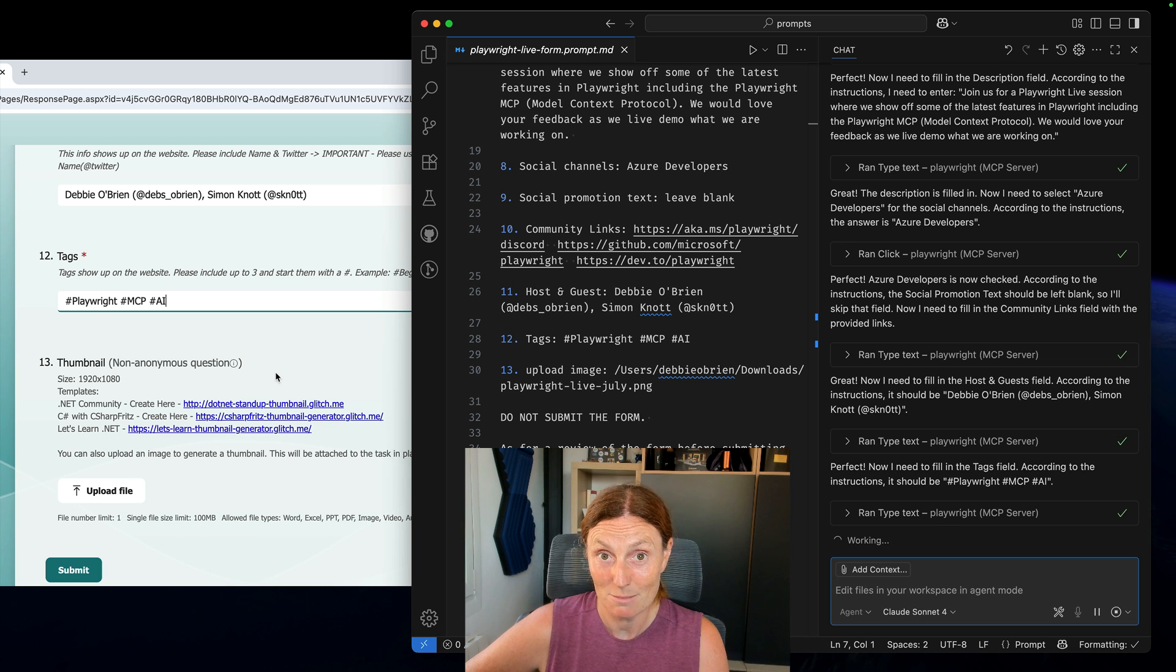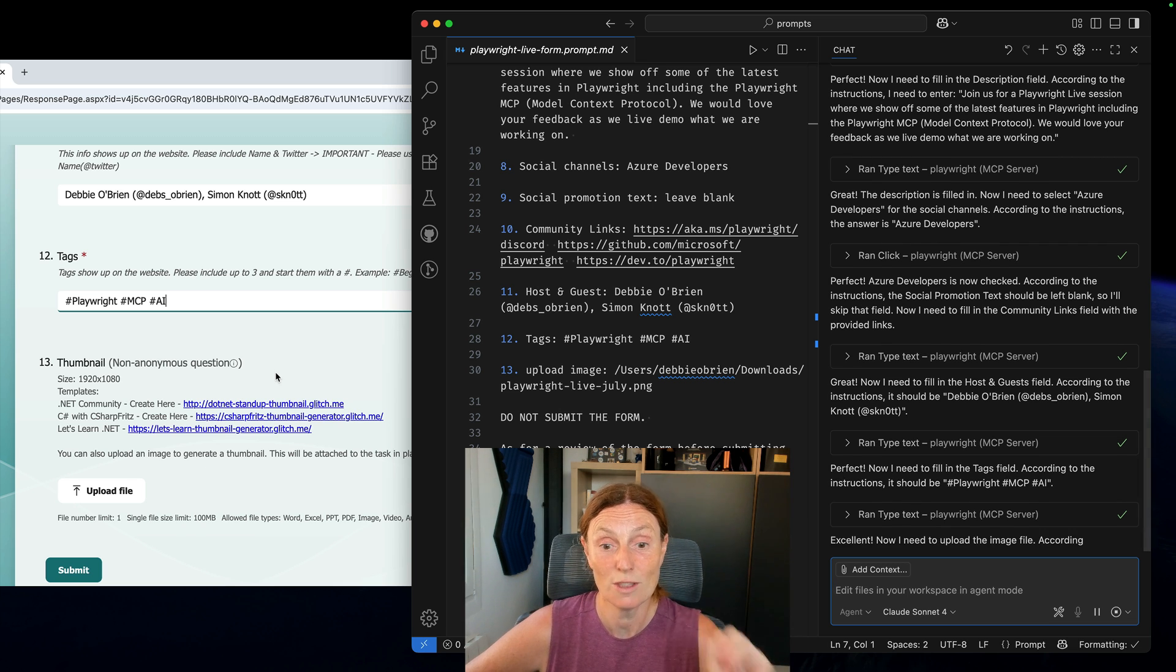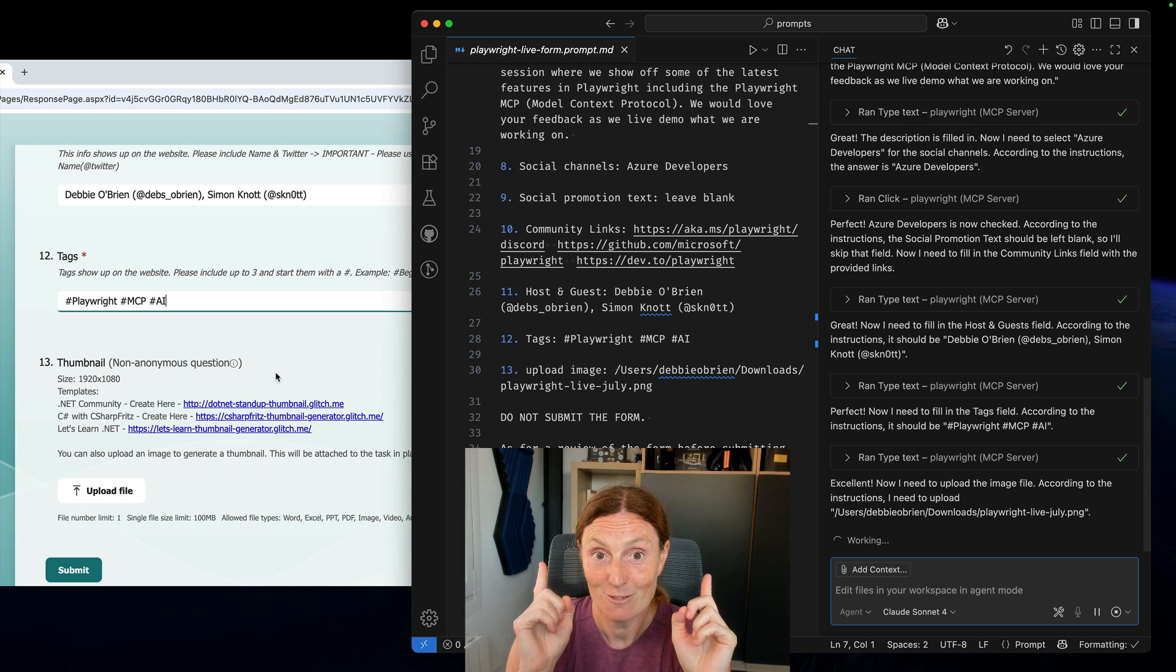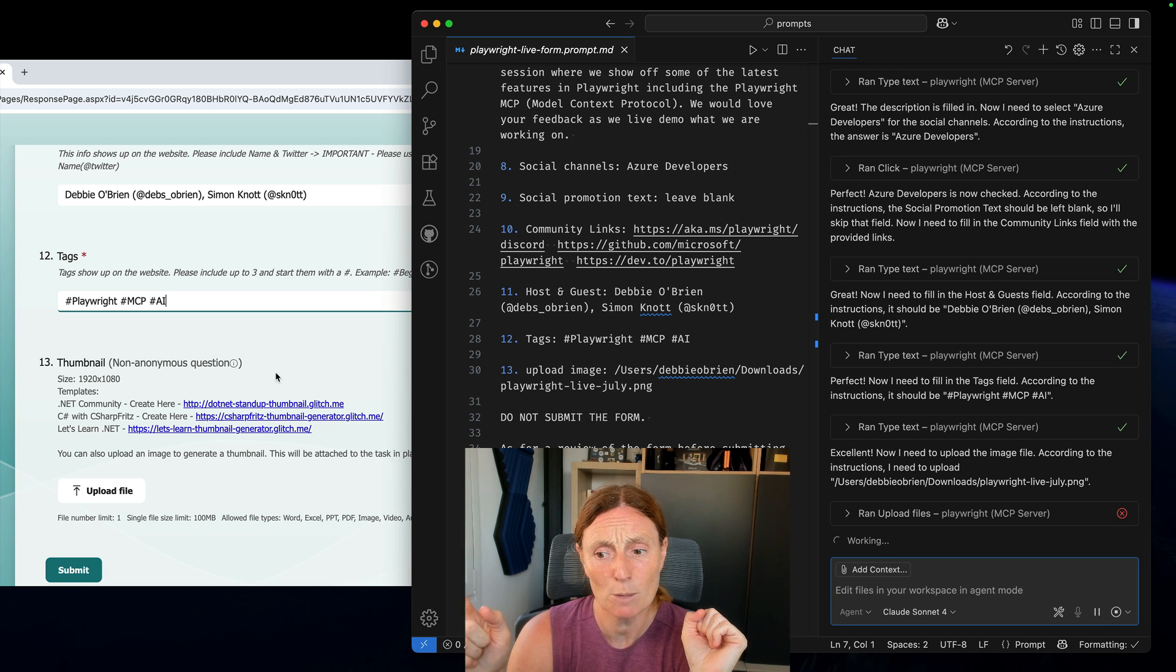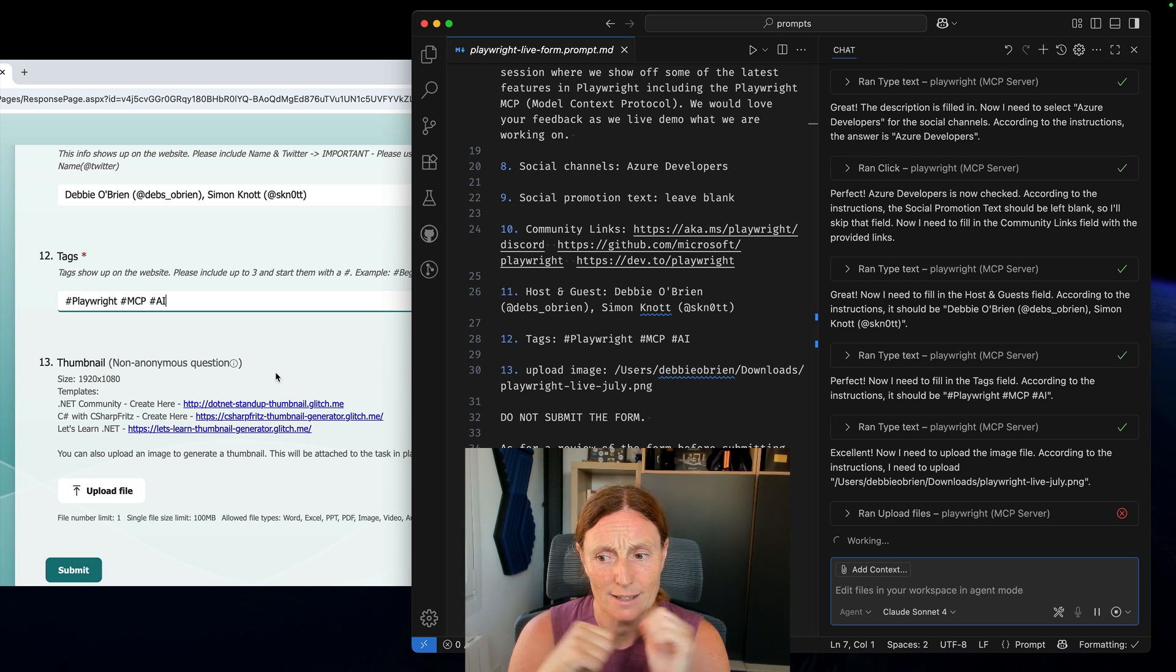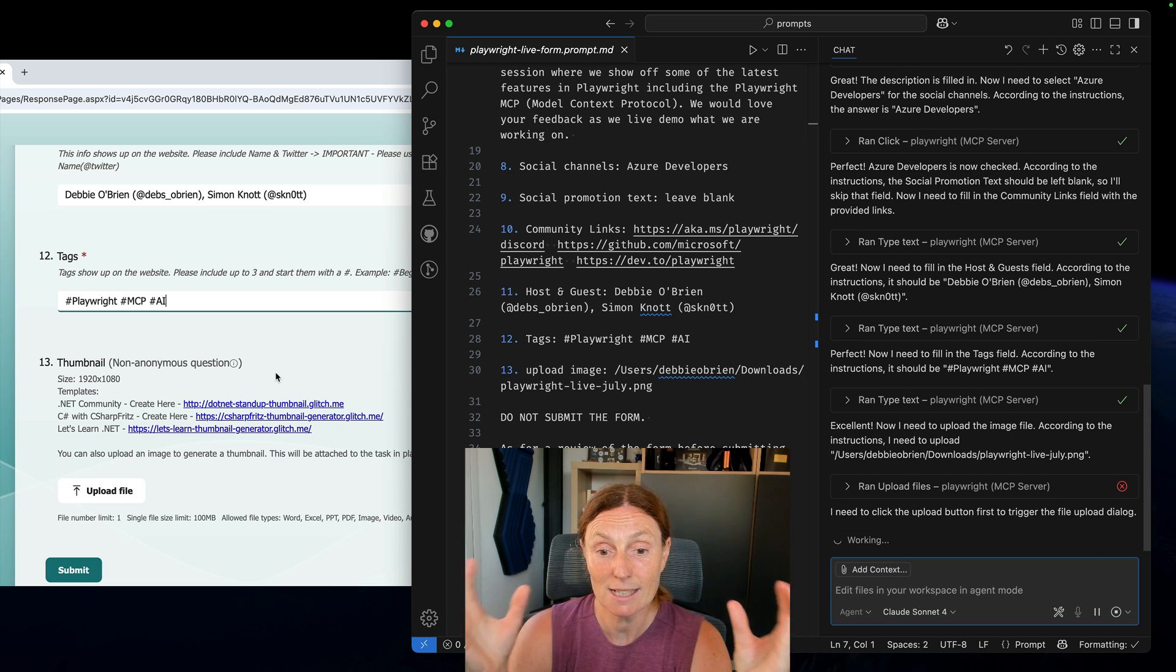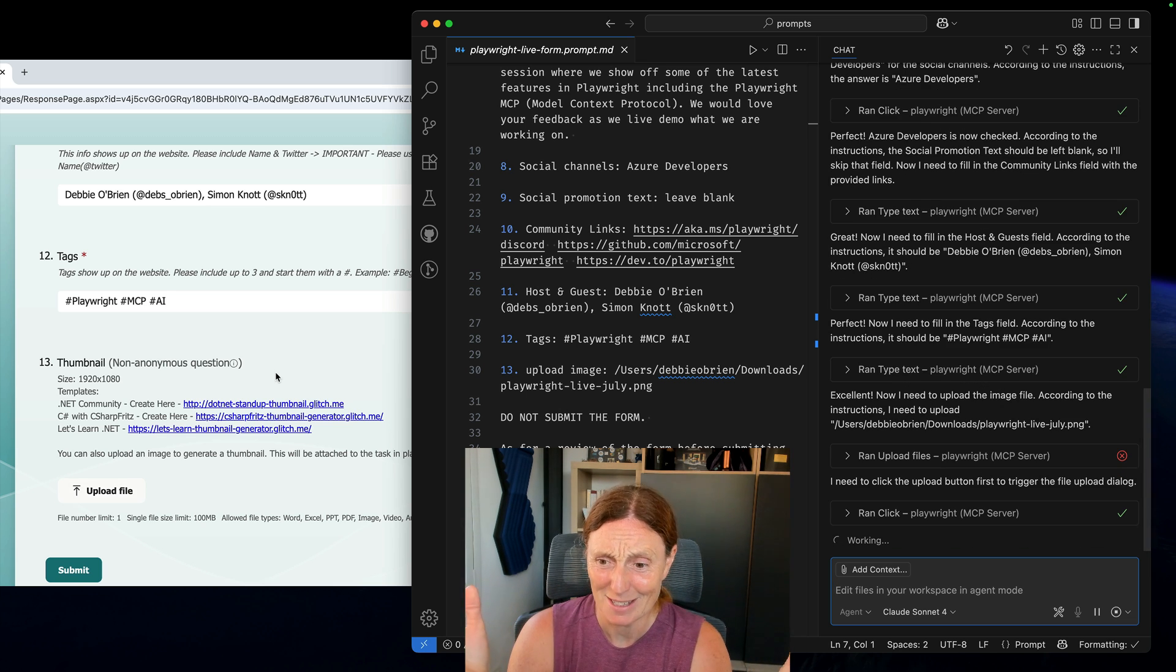So can the Playwright MCP server upload an image to this form for me? Right let's have a look. It ran the upload files and it failed. Okay let's take a look. What's it going to do next? It needs to click the upload button first. Of course it does. It's going to click that button.